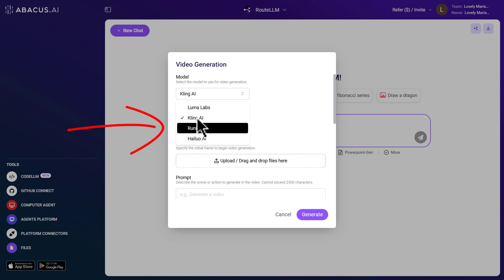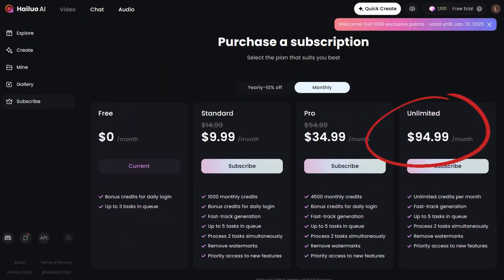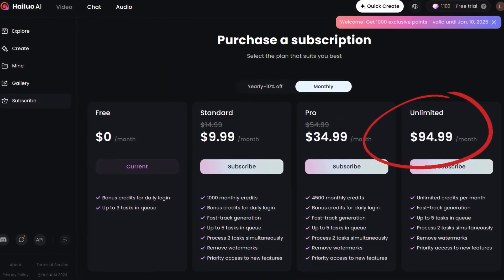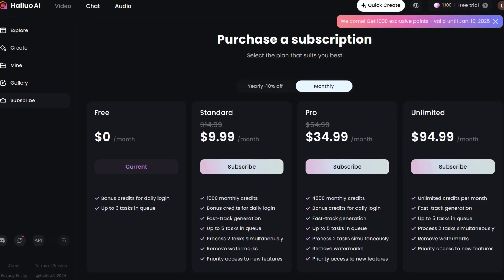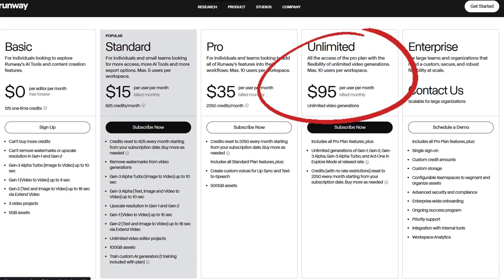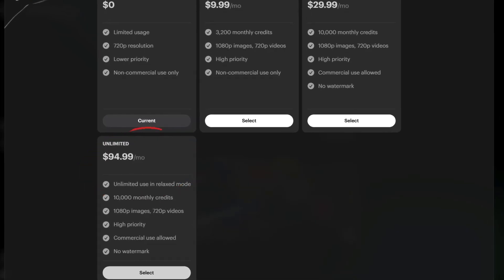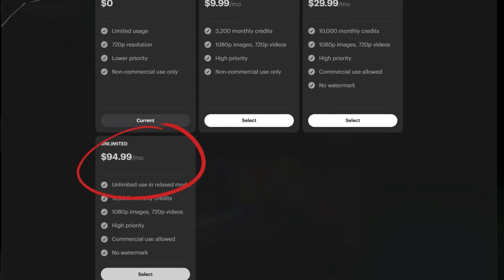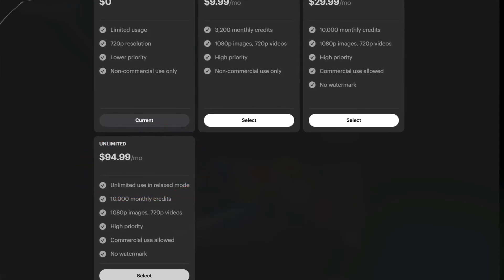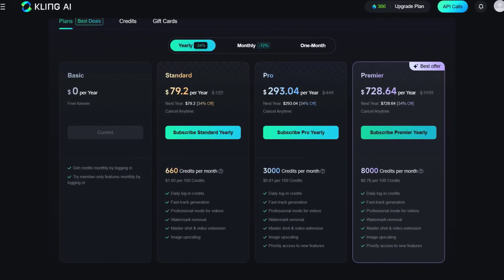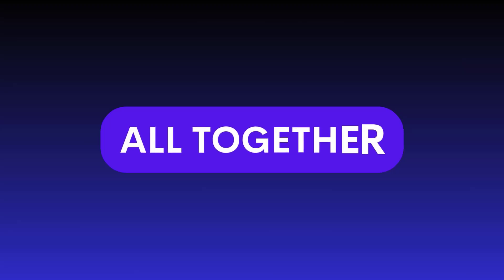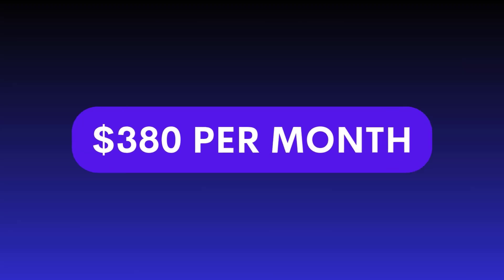These tools are quite expensive if you subscribe to them individually. For example, Hilo AI costs $94.99 per month, Runway costs $95 per month, LumaLabs also costs $94.99 per month, and Kling AI costs another $95 per month. So altogether, that's around $380 per month just for these tools.